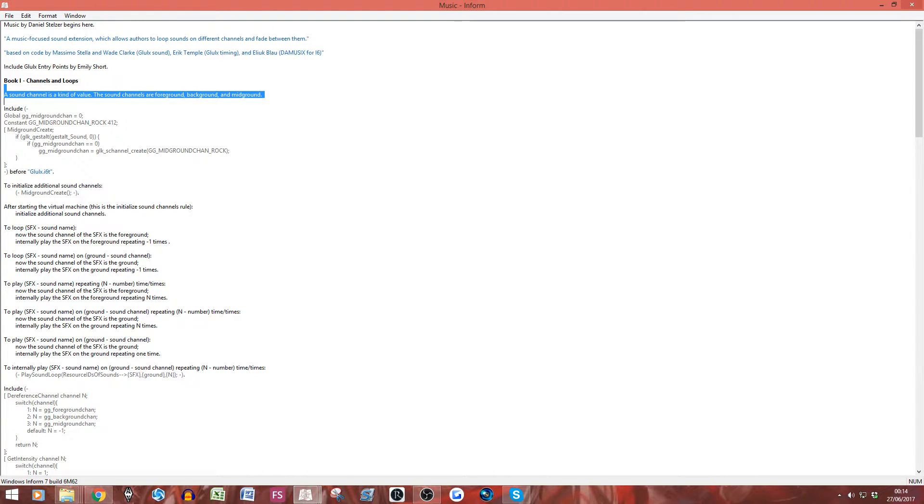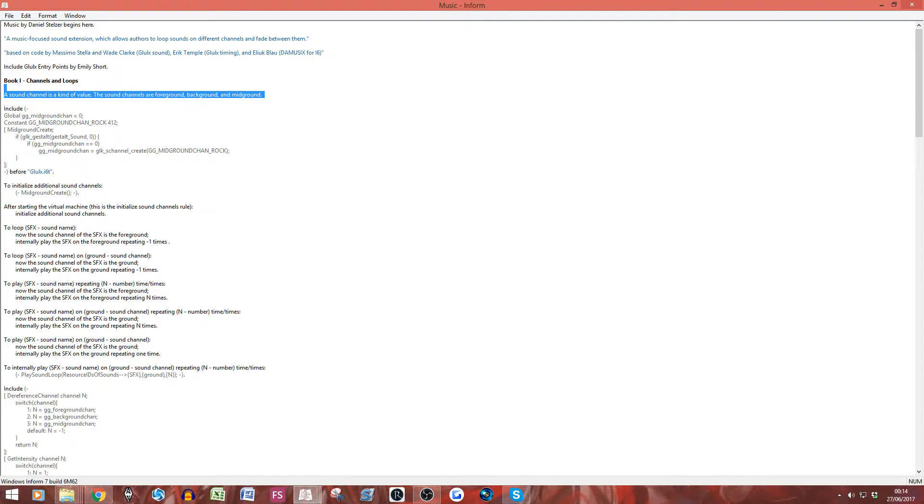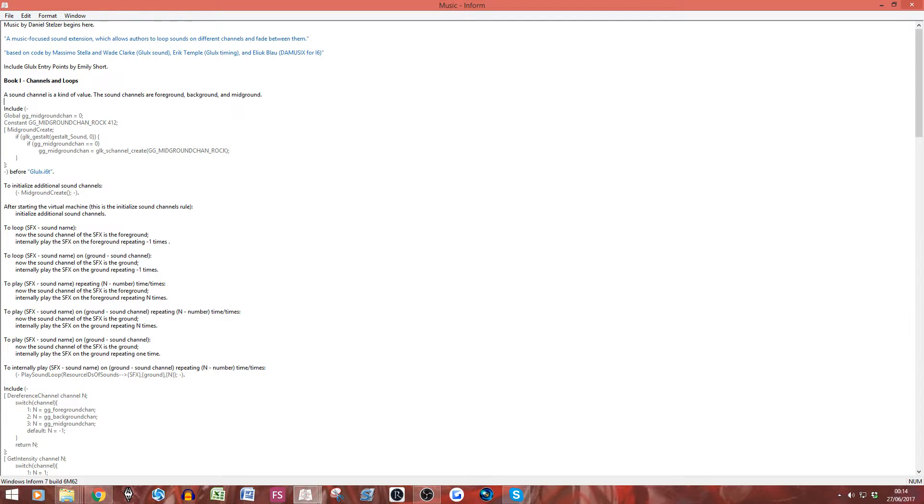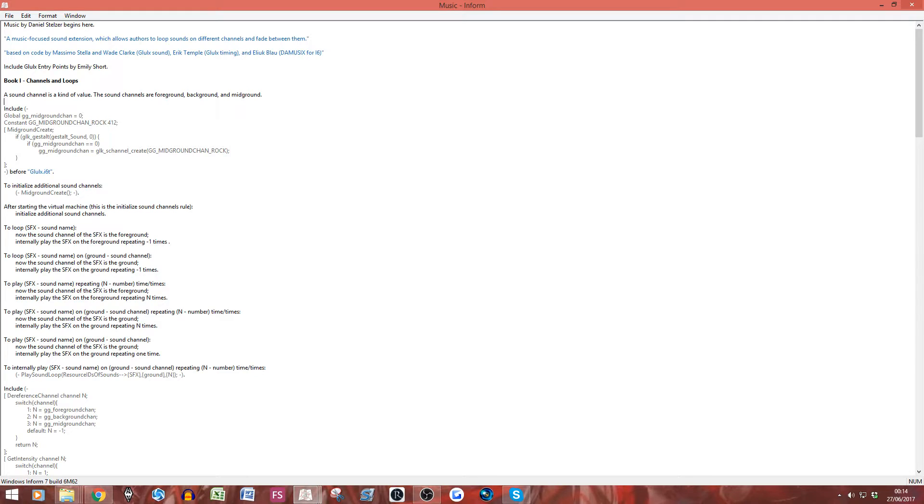So, if we're going back to what we wanted to do. We wanted to have the sound of Deadpulse playing when we go into the kitchen. Now, you can simply do that just by putting, after entering kitchen, play the sound off. That's simple. What if we want it to loop? Because, if you're in a room for a certain amount of time, obviously, the soundtrack is only going to go on for so long. So, you might want it to keep repeating over and over again. So, that's where these come for. So, we're going to use this code here. To loop SFX is the sound name. Now, the sound channel of blah blah is blah. Internally, play this SFX blah blah. Simple.